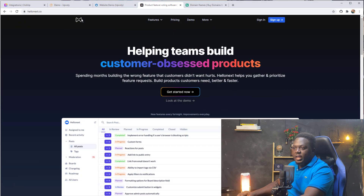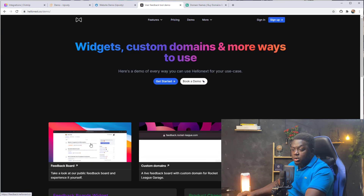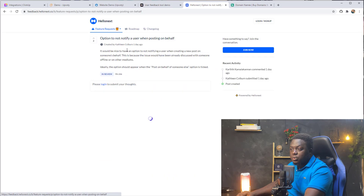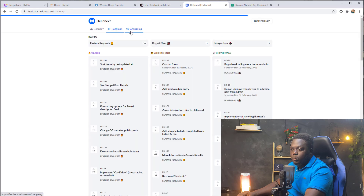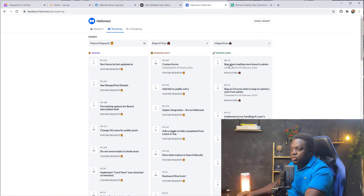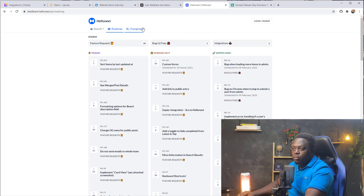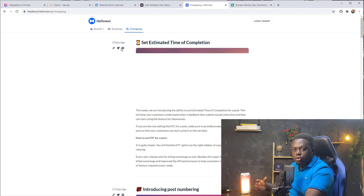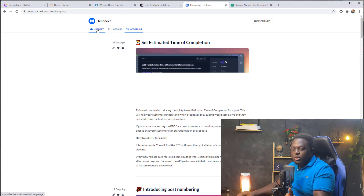The final competitor is hellonext.co, and they also have a demo doing the exact same thing. Their feedback board has almost exactly the same design — people can vote on tickets, there's an activity section which is different, and there's also the roadmap, which is a combination of all the tickets that have come into the board. Users can vote on these tickets, and the boards are also separated with that same design. They also have a changelog feature where you can give a history of all your changes to your users.